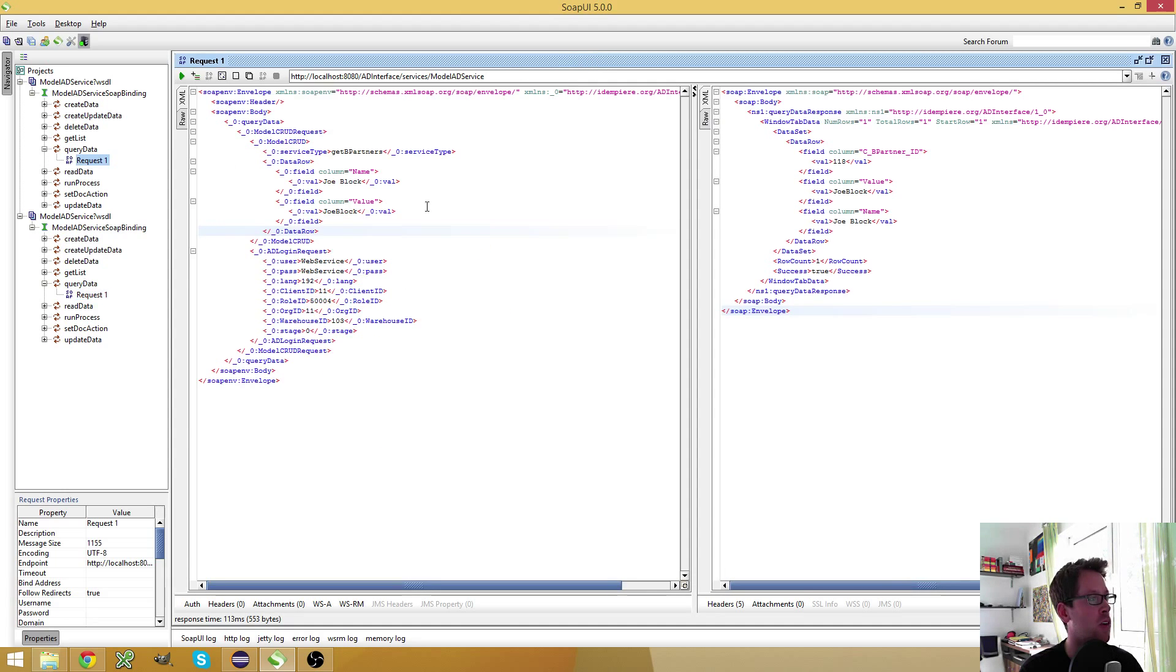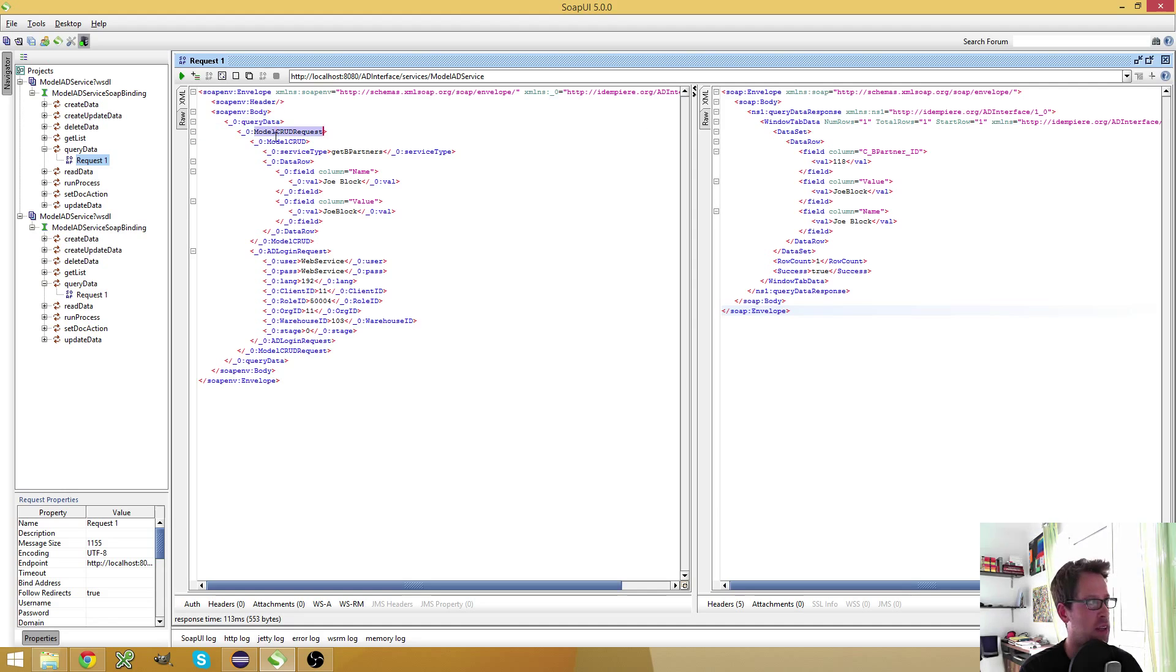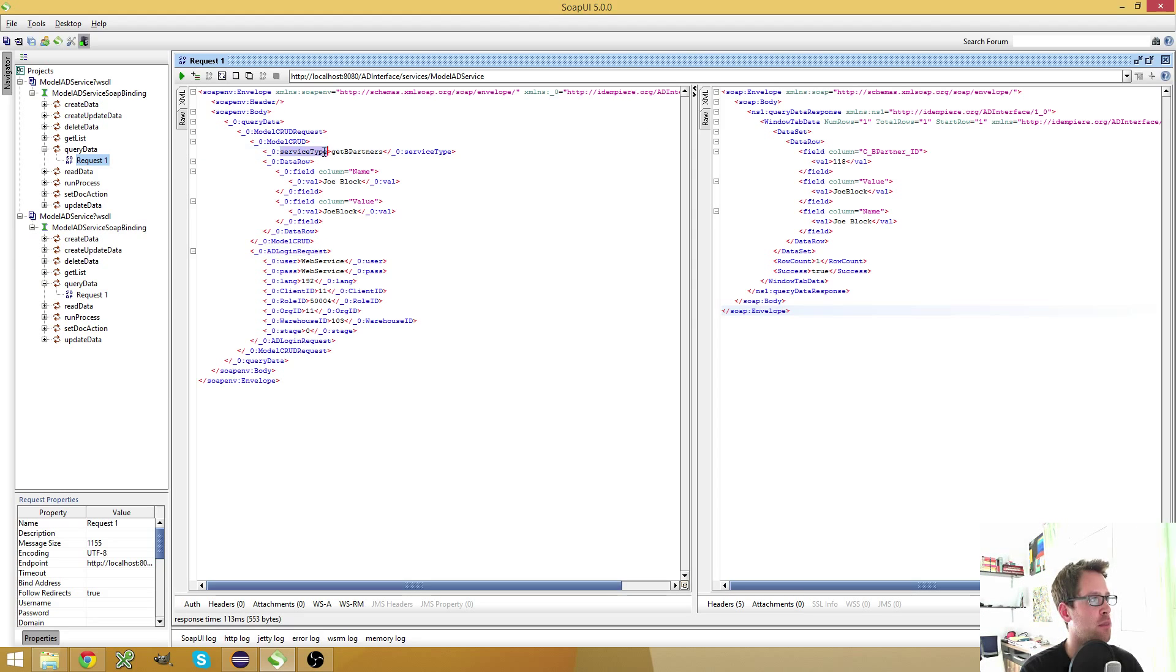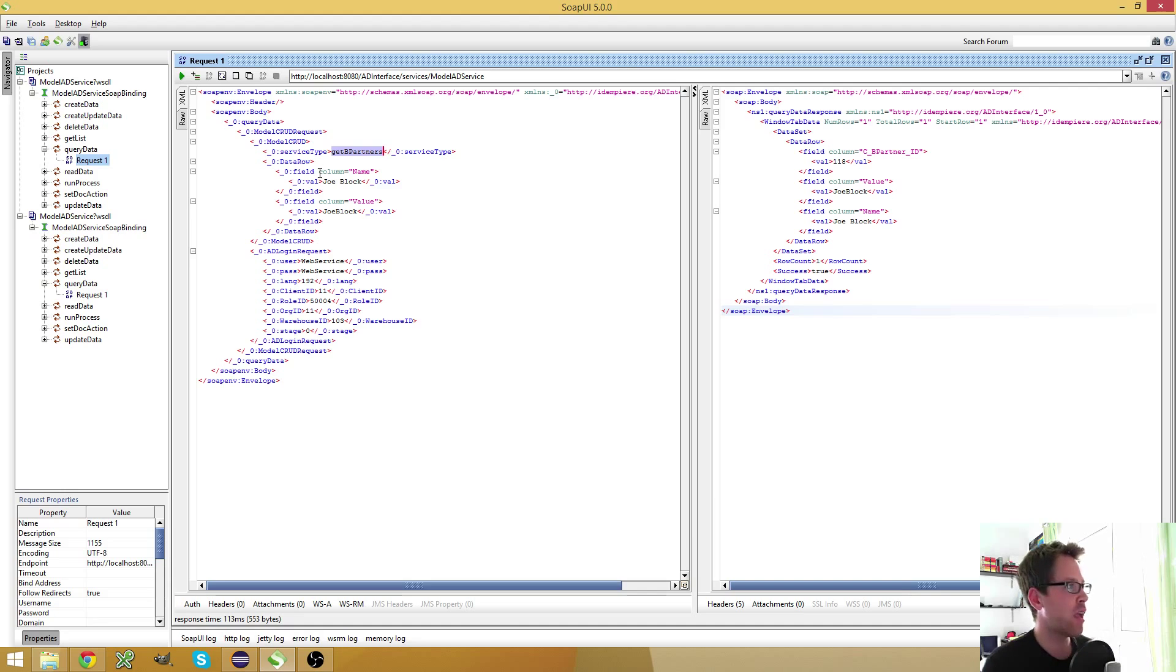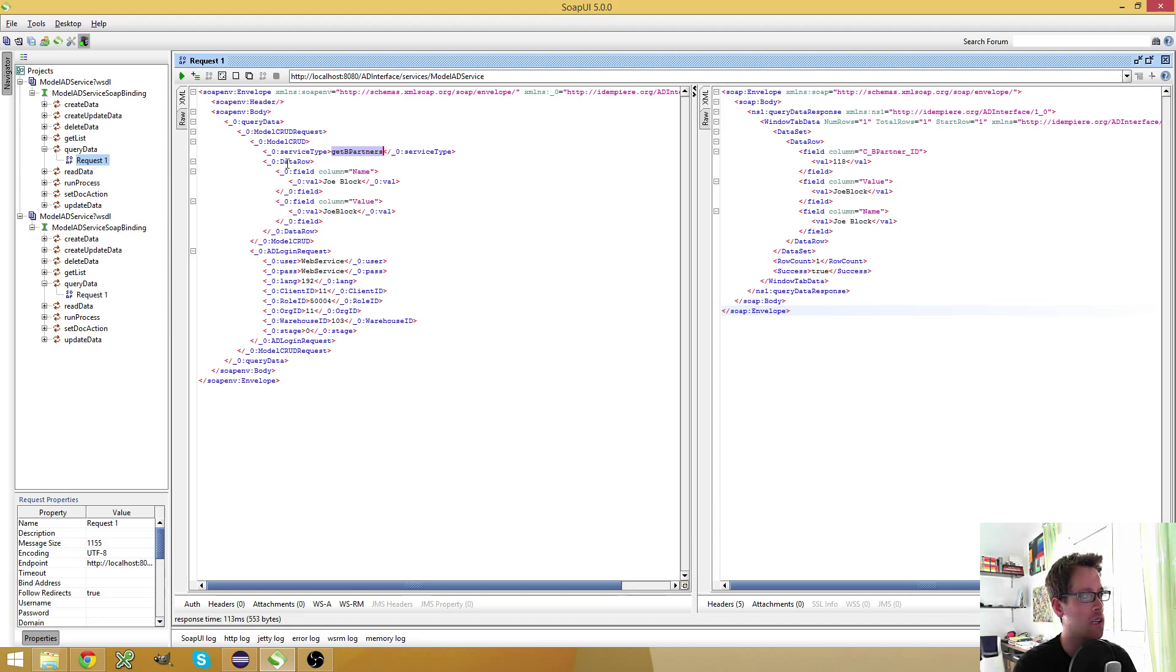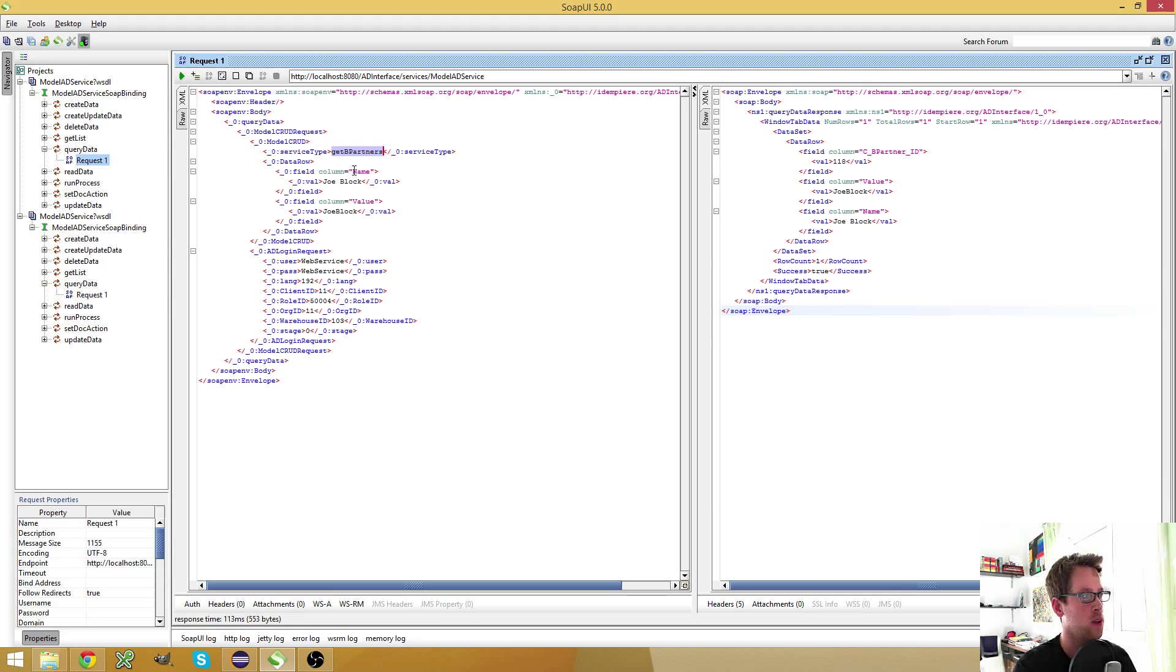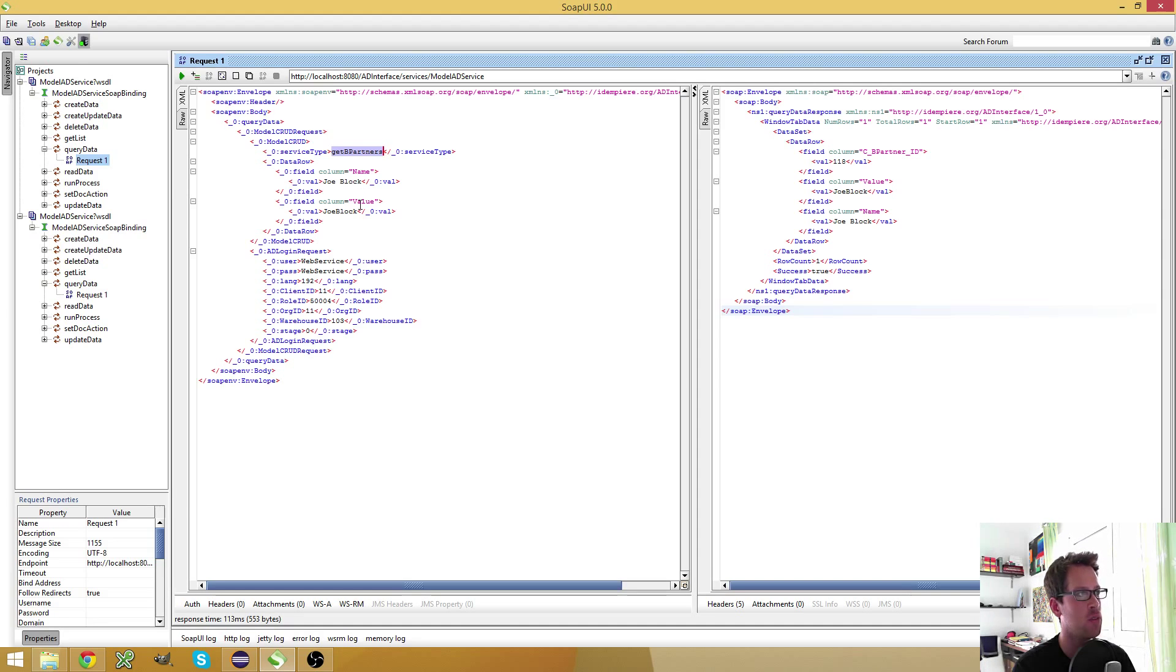Okay. But back to my call, just to show it to you, I have my query data call and this one, I have to provide a model request and a login request. And here I specify the service type, which is the name of my web service, which I configured in the application dictionary. And here I want to load only Joe block. So I can use column, the field with column equals name and column equals value to filter.